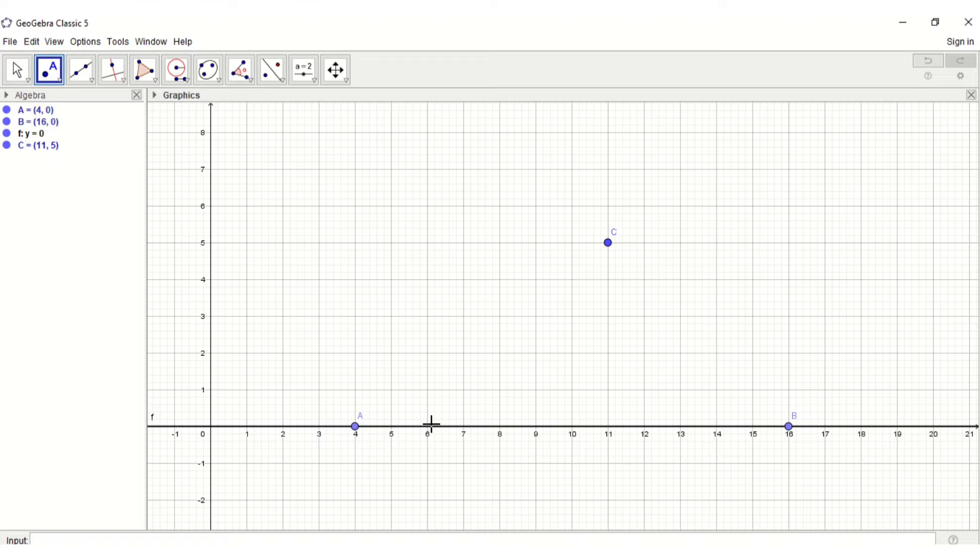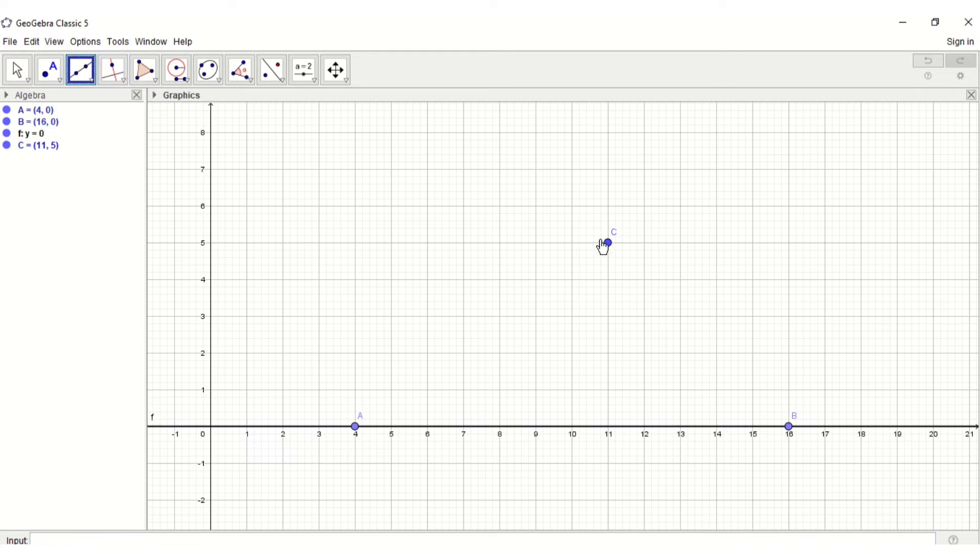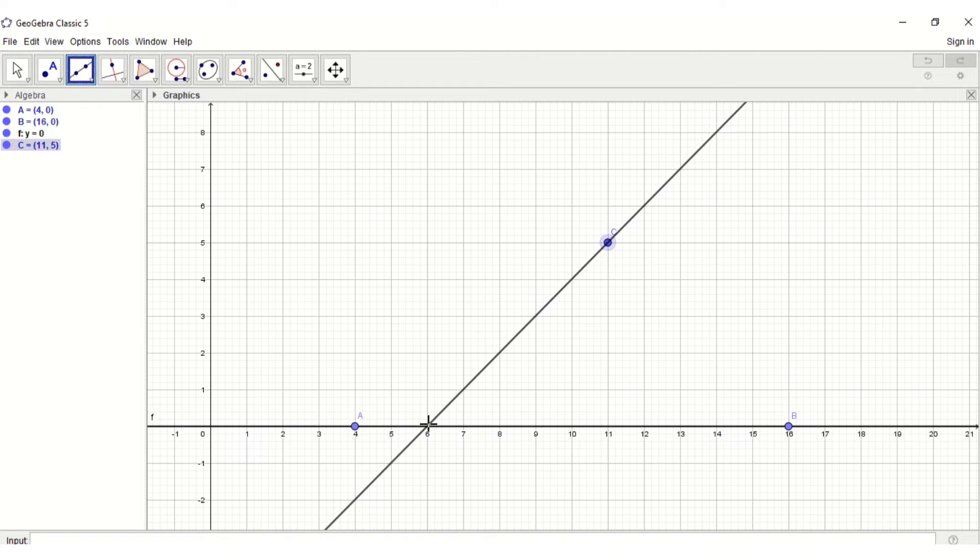Make a line through C passing through AB which creates point D at the intersection.